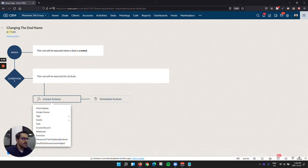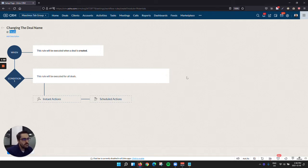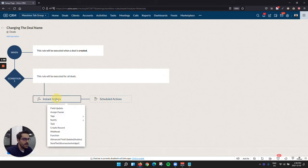So here we go. I'm creating a workflow in the deal module. I'm going to say whenever a deal is created, and I'm just going to say for all deals, you could be more specific in your workflow.